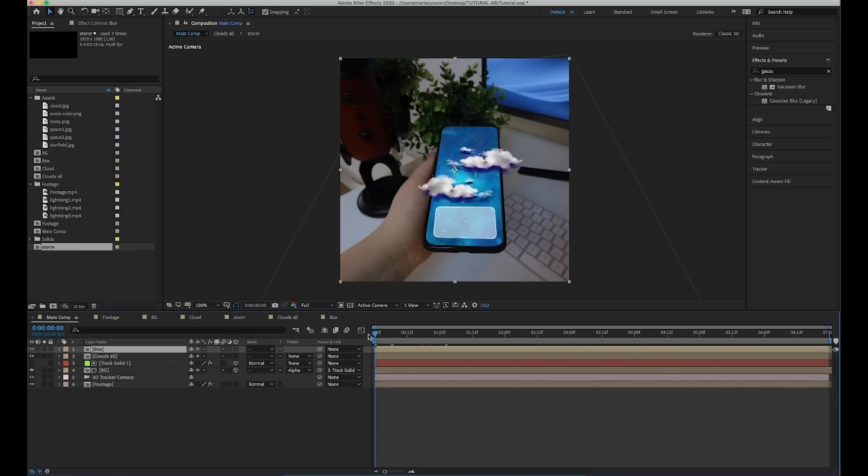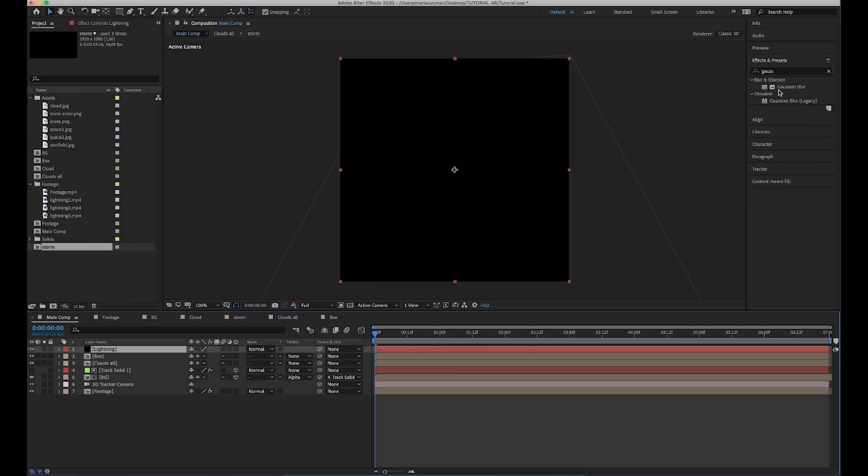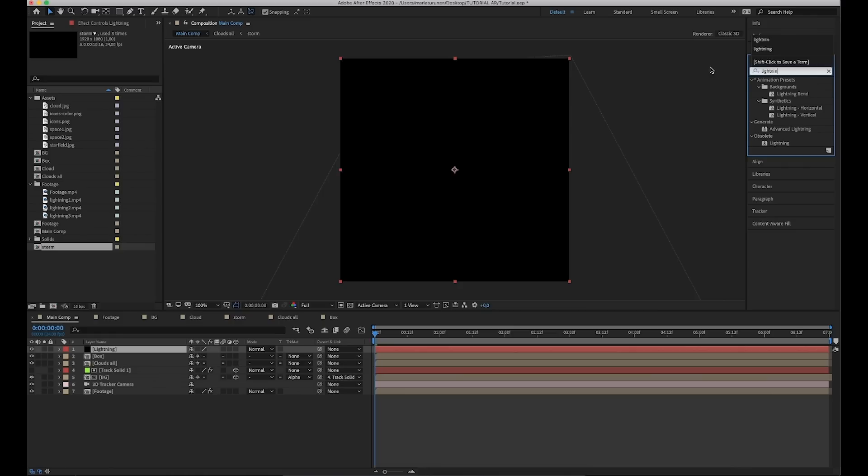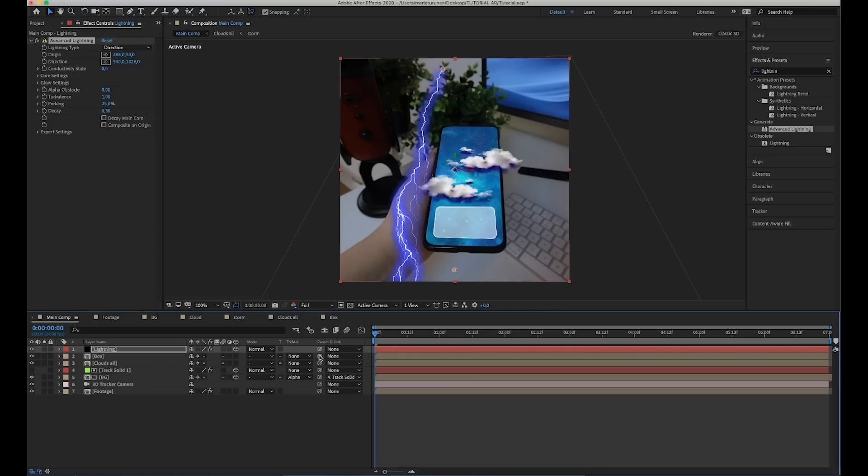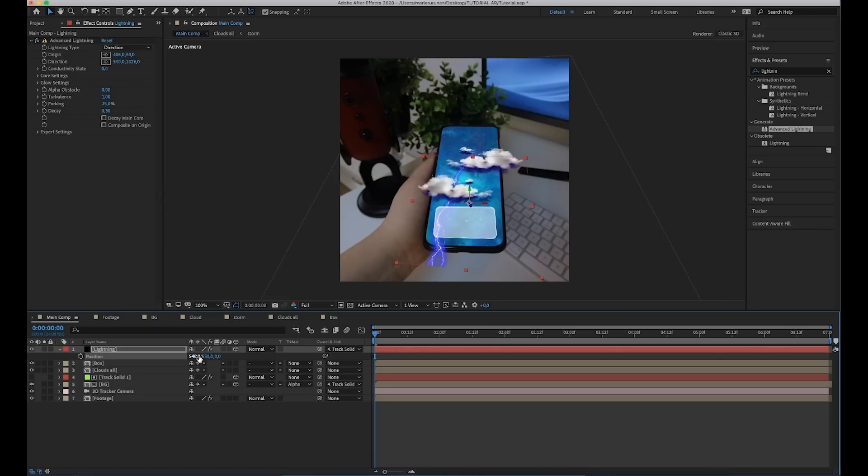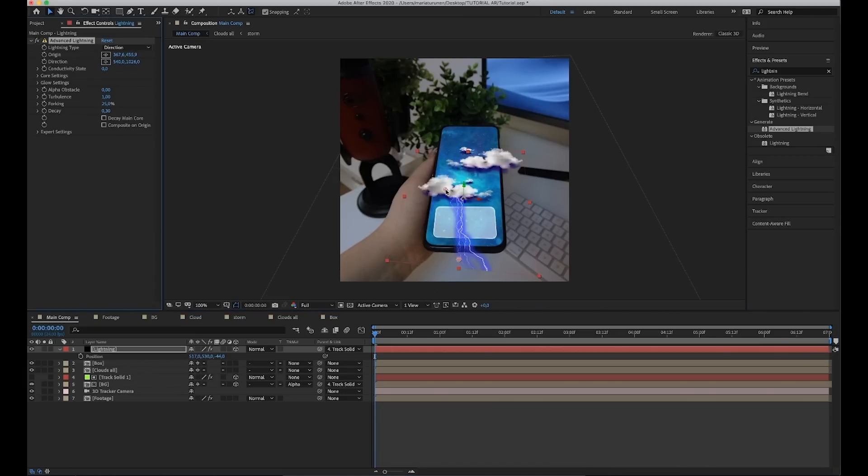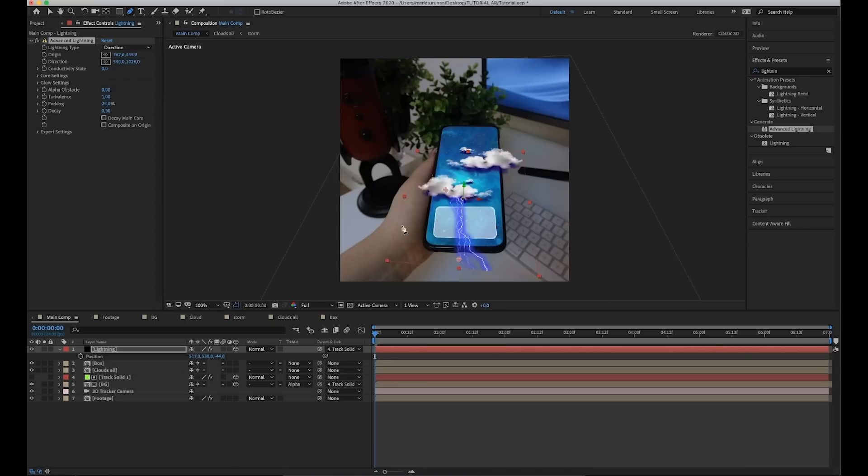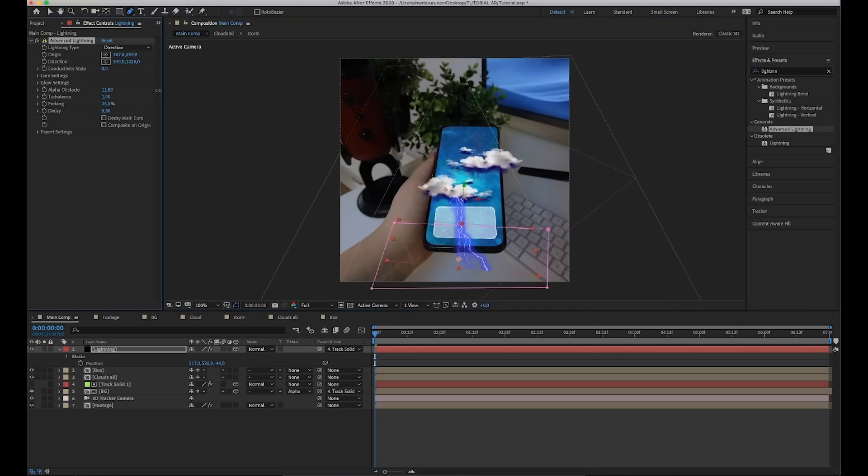Next, we're going to do the actual lightning strokes here. Make a new solid layer and leave it to black. Now, we're going to add this advanced lightning effect here. Make a 3D layer and parent it with our tracking solid. You can scale it down a little bit and change the position. Next, we're going to change the origin place. This is where the lightning starts. So, we want the lightning to stop somewhere around here. So, what we're going to do? We're going to make a mask using pen tool. And then, we're going to increase the alpha obstacle, so you don't see the part of lightning which is inside the mask.